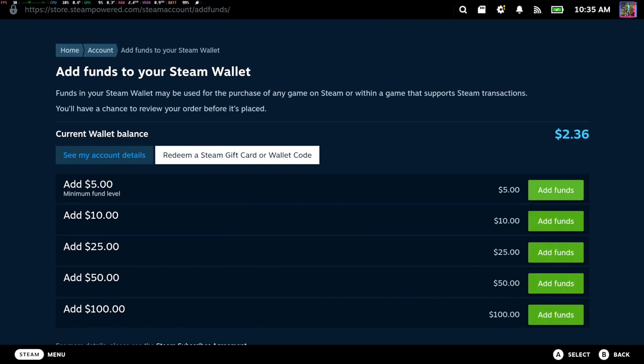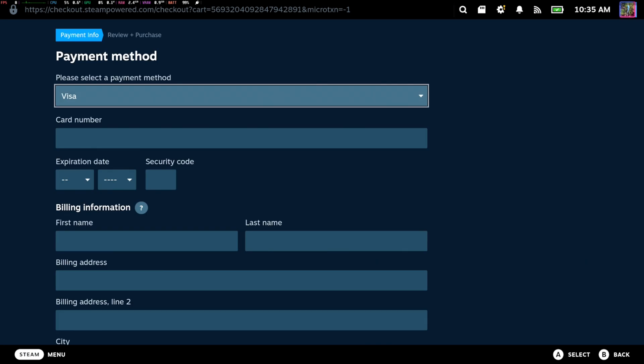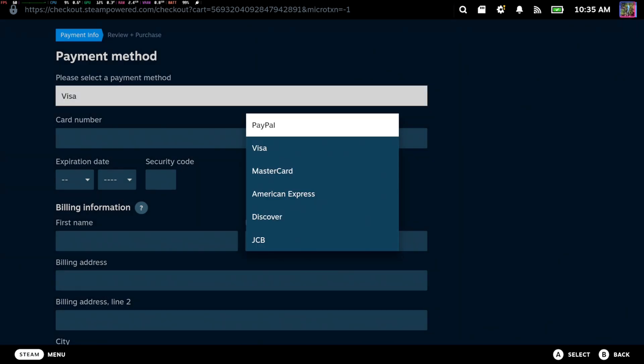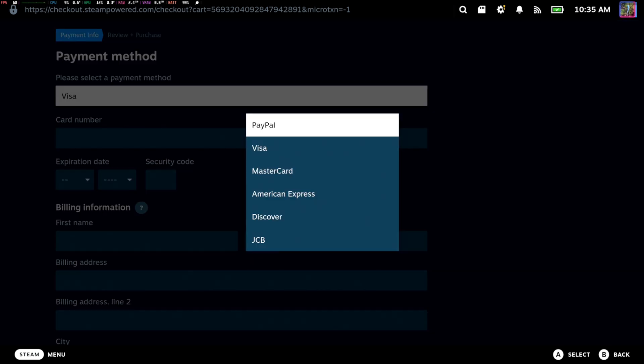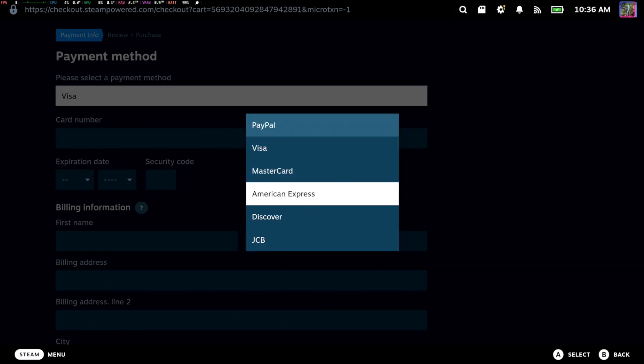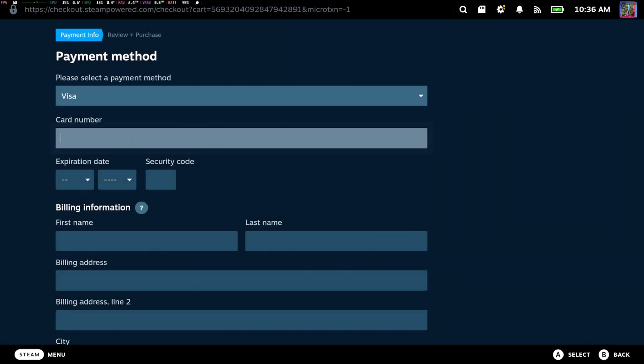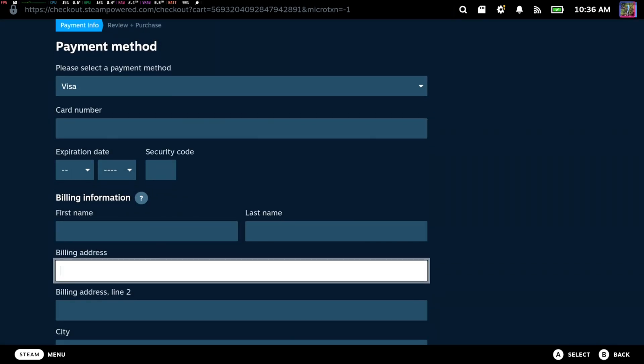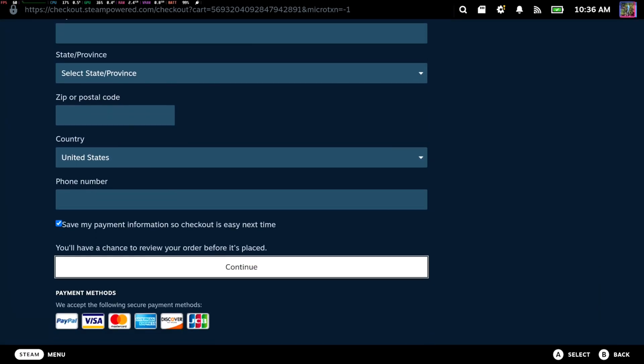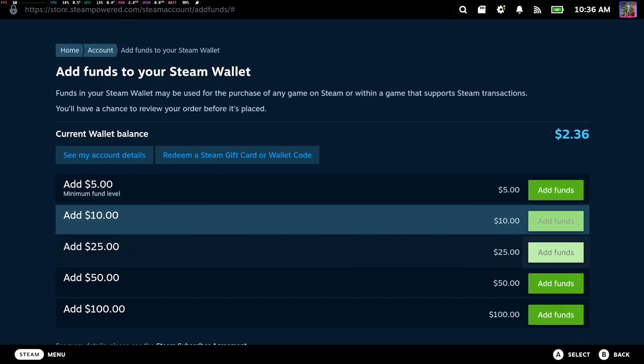So if I go over to add funds, I believe you can just switch between the different selection series. We got Visa, MasterCard, American Express, JCB. And I thought PayPal was an option on there. It says we accept PayPal as an option.